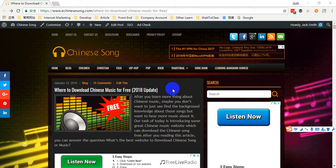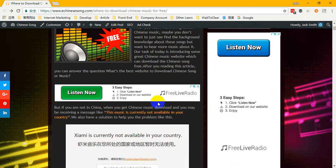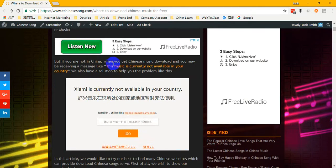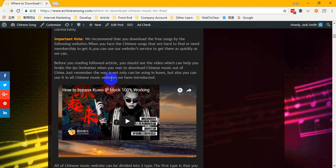Before I introduce, we recommend you click the URL under our video description to read this article on our website. Why do you want to read it? Because if you are not in China, when you try to get a Chinese music download, you may receive a message like this: 'This music is currently not available in your country.' If you have this problem, you must solve it first before you can follow our steps to download Chinese music.